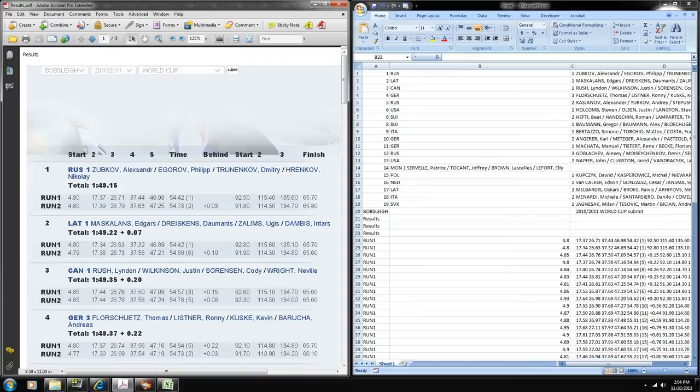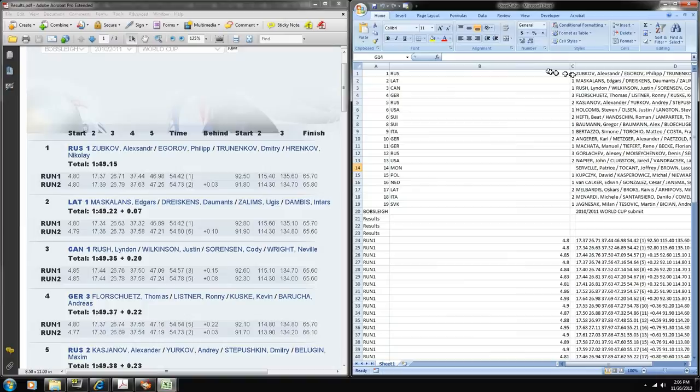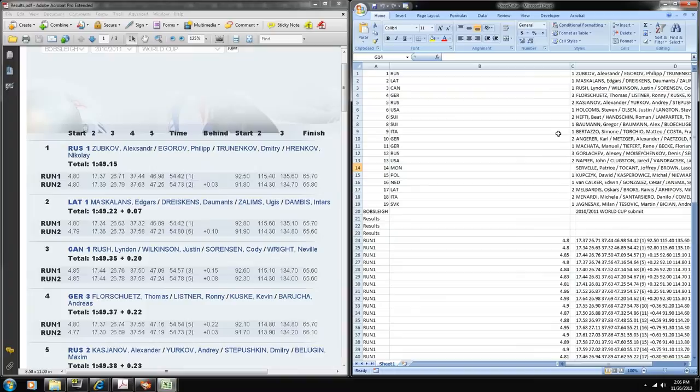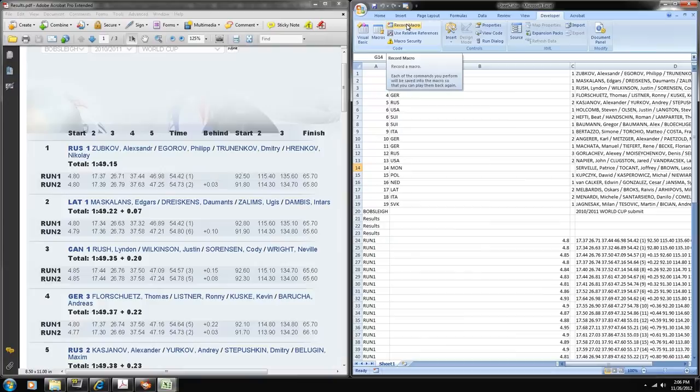At this point I think it would be a good idea to demonstrate a very powerful tool that you can use in Excel called a macro. Now there are two types of macros and I'll create a basic one just to give you an idea of how they work.